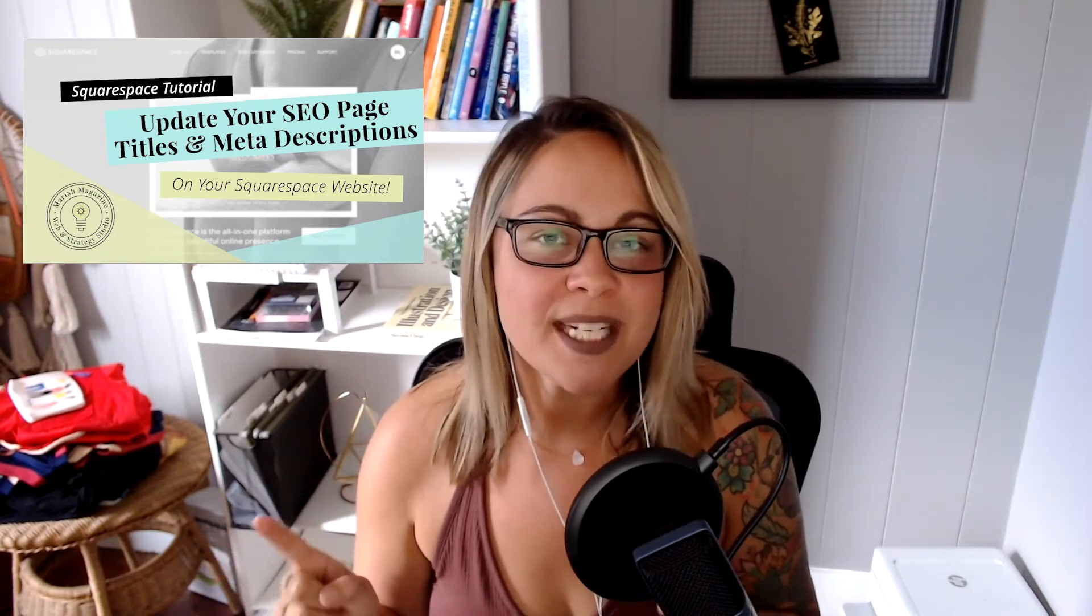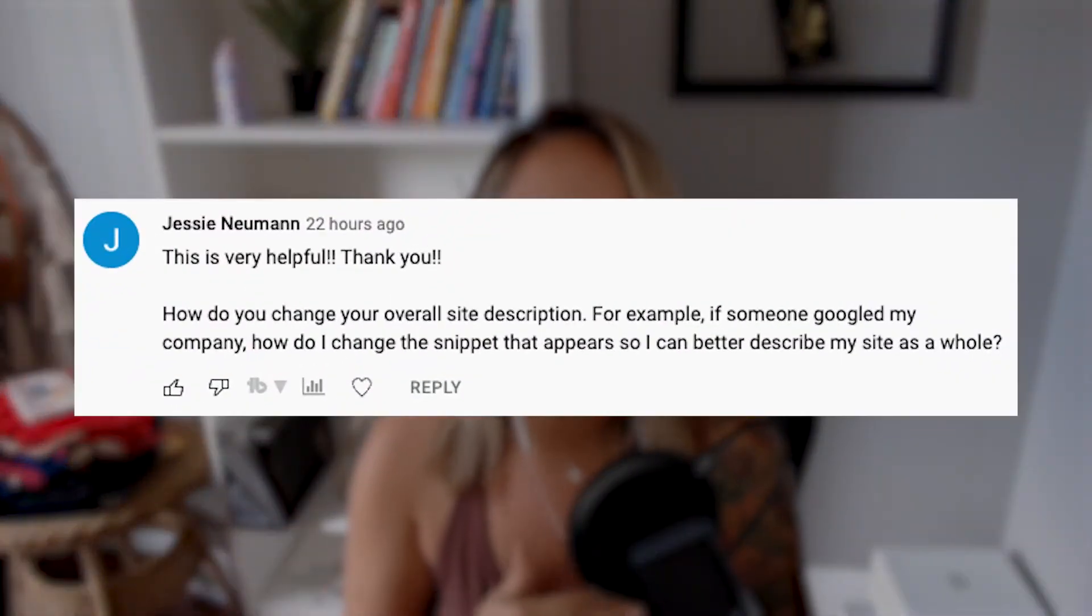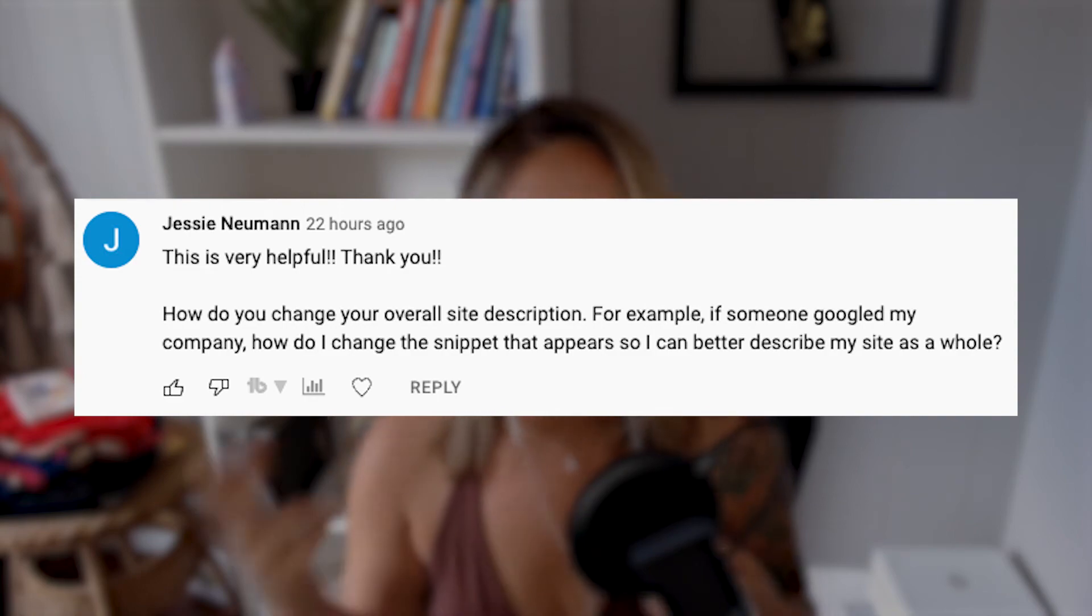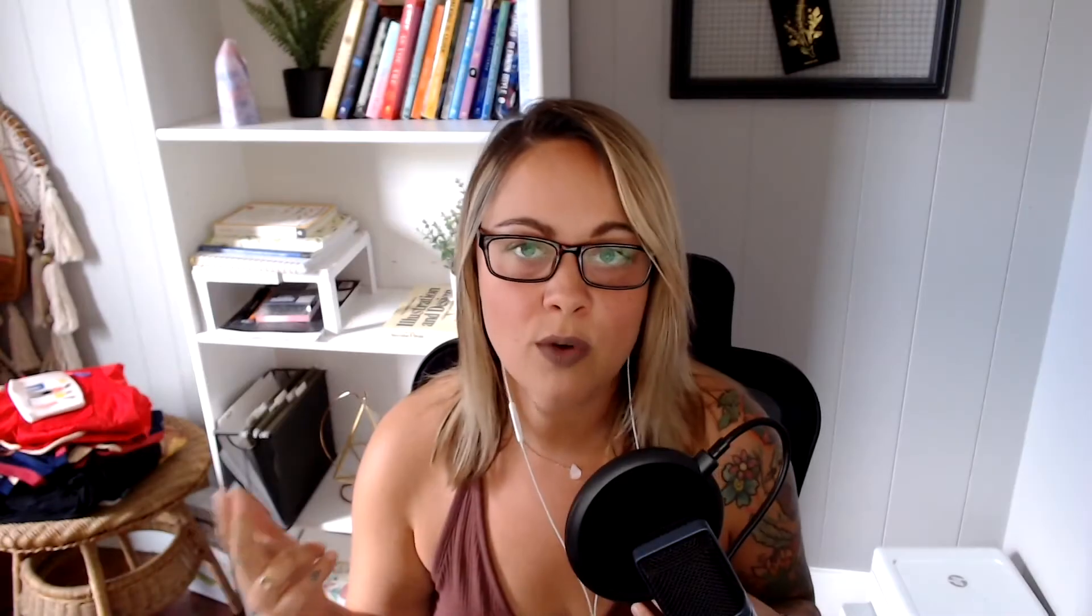And I got a comment on that video yesterday from a subscriber, Jessie Newman, and her question was basically how do you change the overall site description? So I rewatched that video from 2019 and I realized that the entire Squarespace SEO dashboard has changed since then.